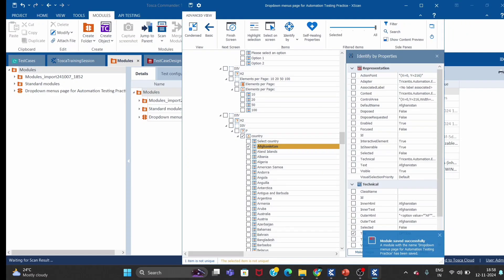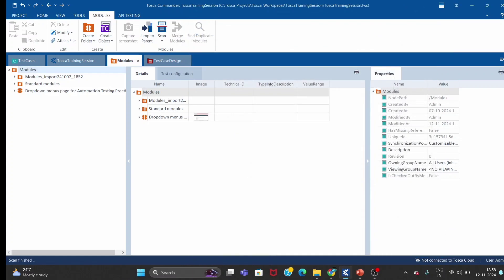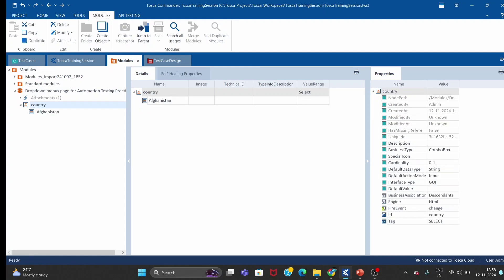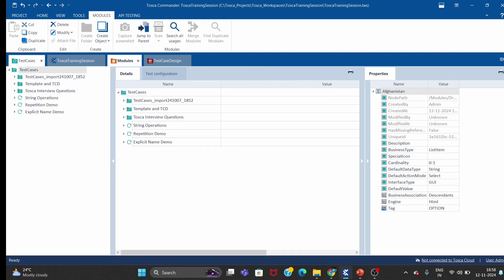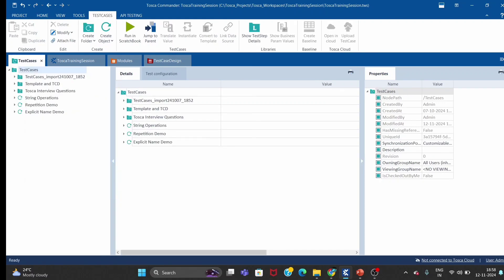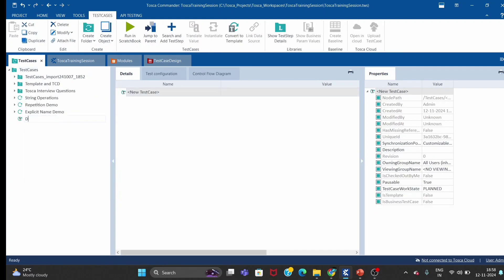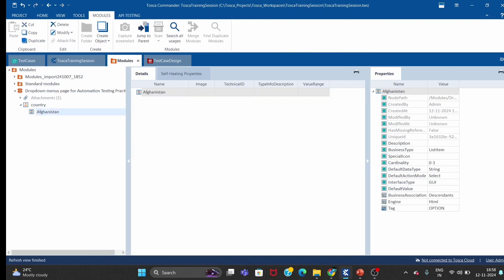Close it. So we have the dropdown here — country and Afghanistan are visible. Let me create one test case called 'dropdown items count and order check'. Let me drag and drop this module inside my test case.